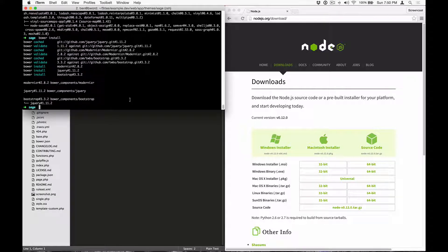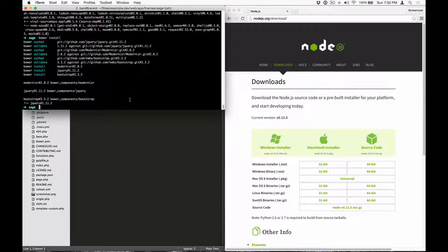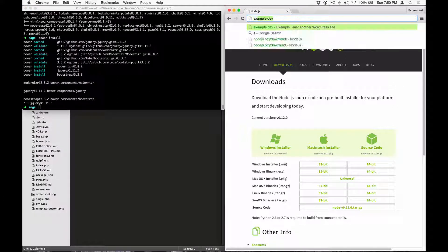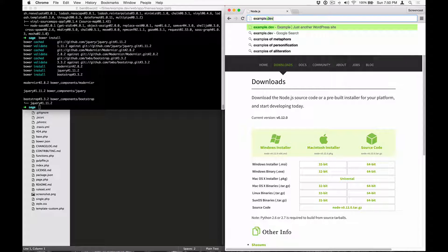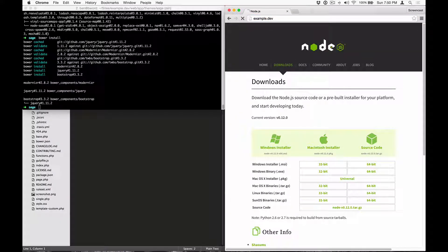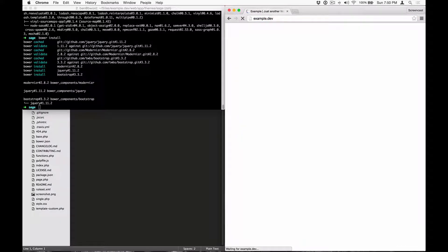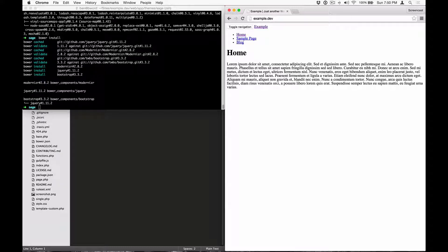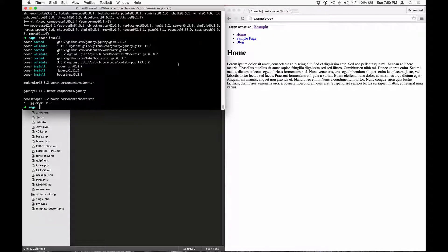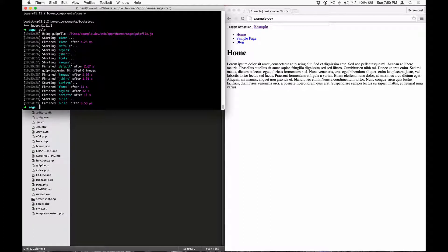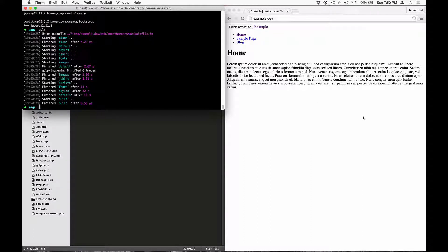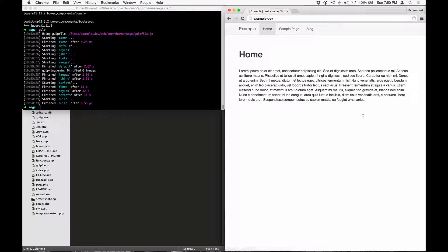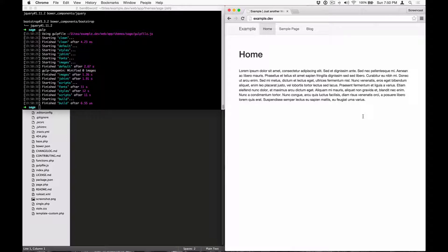After installing and activating sage on your WordPress install, you might have noticed that the theme has no styles. That's because we haven't compiled any of the assets at this point. Let's do the initial build by running Gulp. Now that all of the build tasks have ran, let's refresh our WordPress installation. And as you can see, the theme assets are now loading.